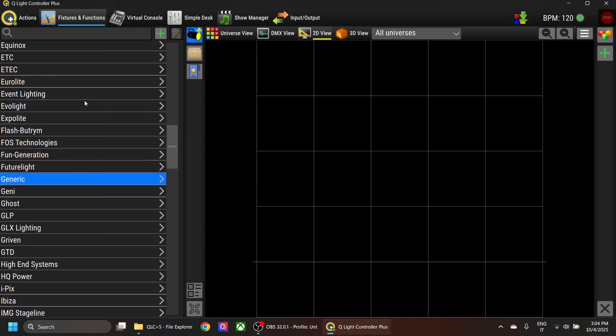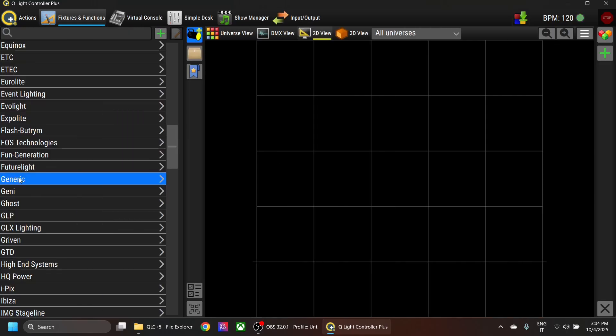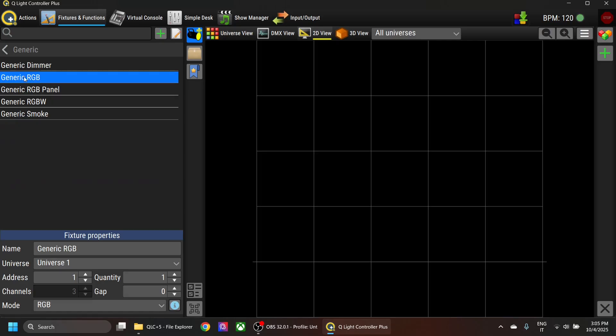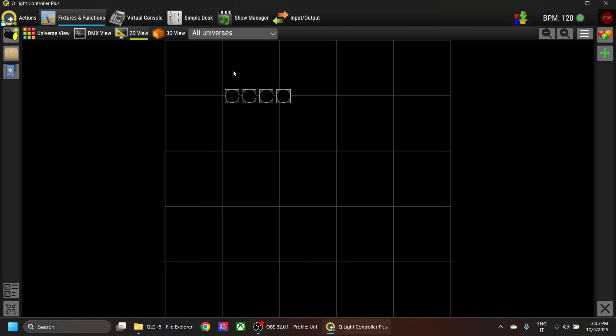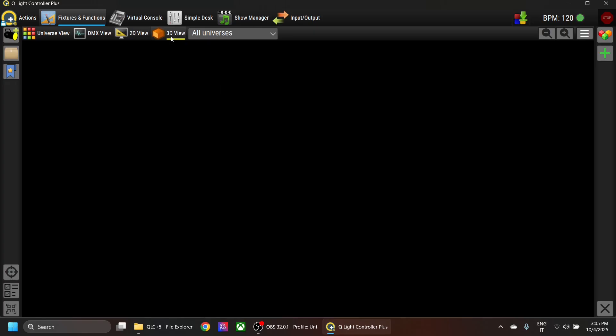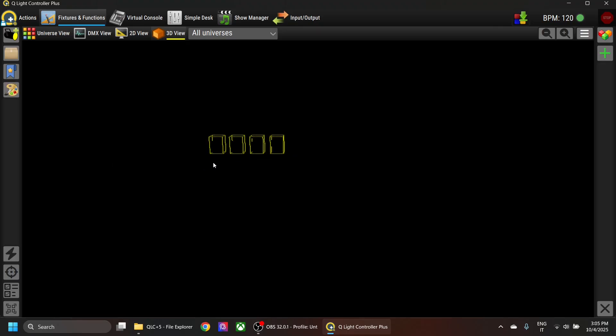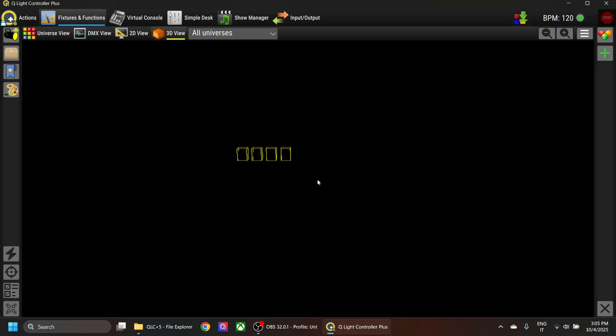What happens is if I add some generic RGB fixtures and then go to the 3D view, the view is completely black. If I select everything with Ctrl+A, you can see the fixtures are actually there, so the environment is there but it's not rendered properly.